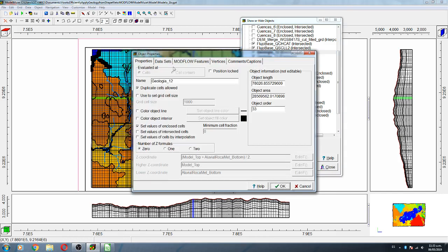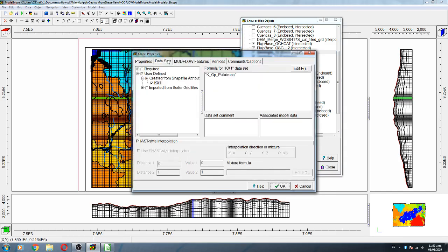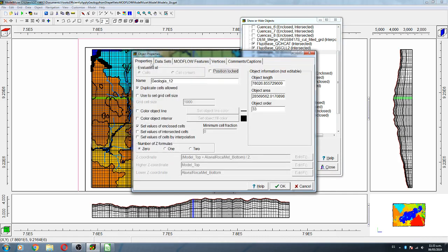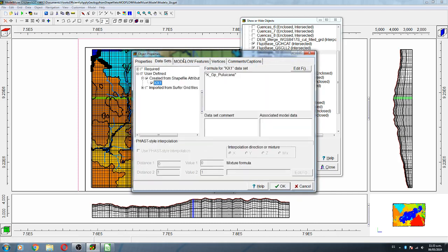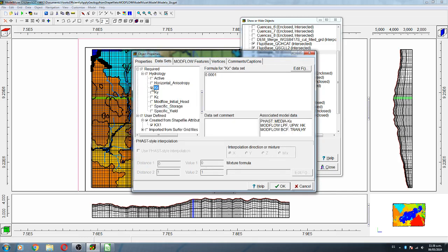Geology twelve is another group that goes from rock net bottom to the end of the model, with Hydrology Kx applied.